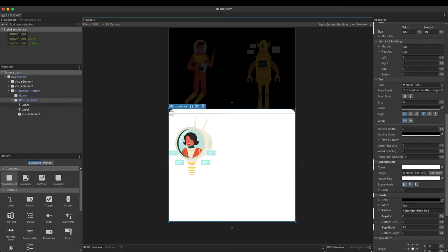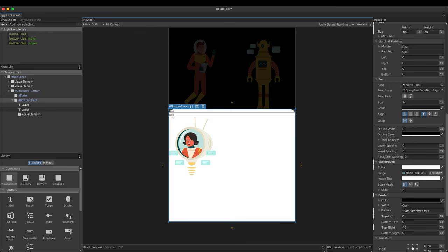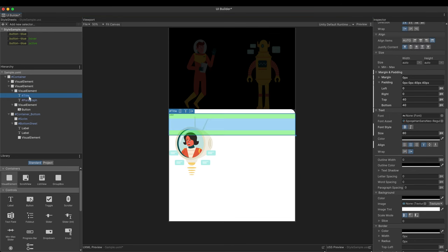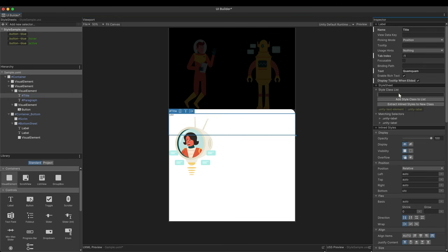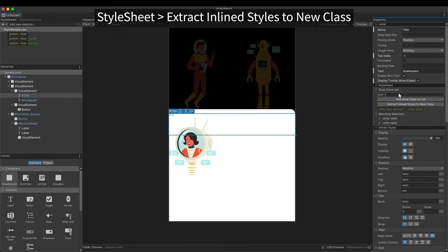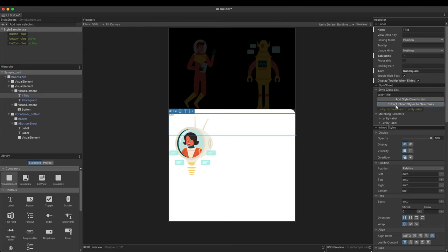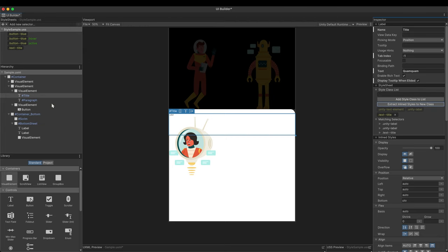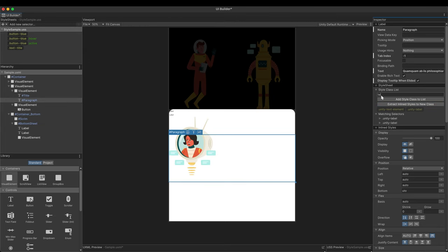It's time to change the labels. To keep our styles consistent, let's use the style classes we learned in the previous video. Select the title label, give it a proper name and extract inline style. Do the same for the paragraph.